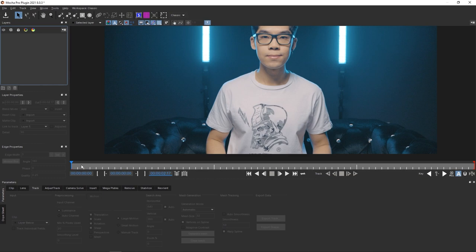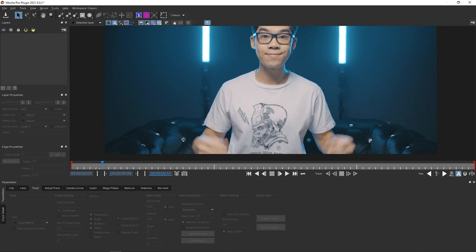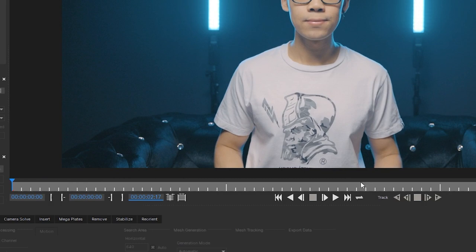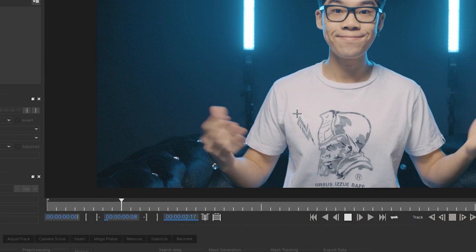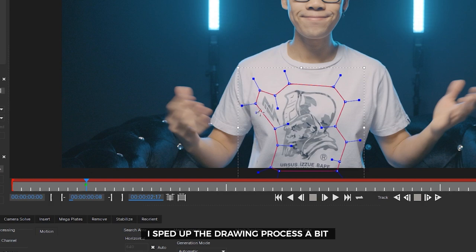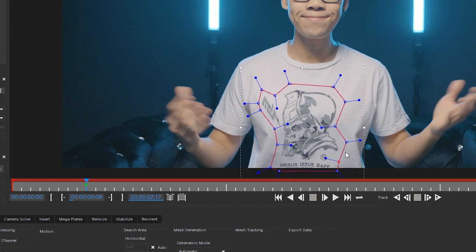I'm starting from a neutral frame — somewhere around here where I can clearly see the letters of the logo. I'll take the X-Spline tool and draw around the logo like this. Just a few points, extend it a little bit so there's more information, but the Power Mesh tool is quite sensitive so you don't need to expand it too much. We'll call this layer 'logo' for organization.